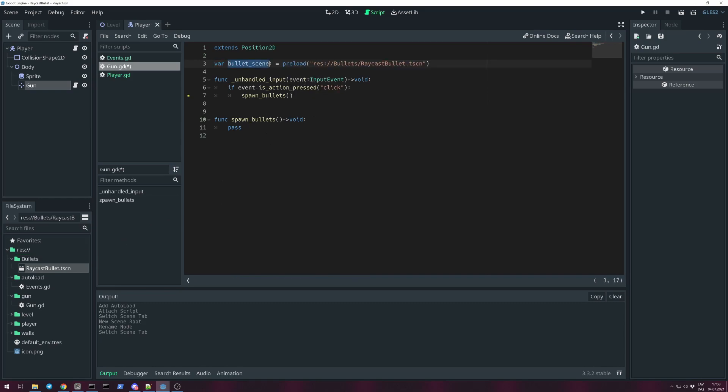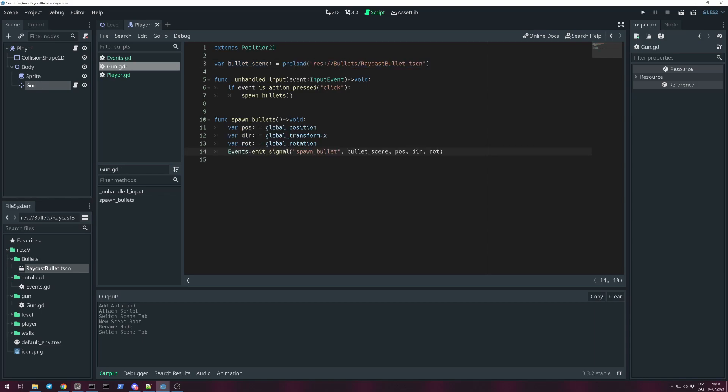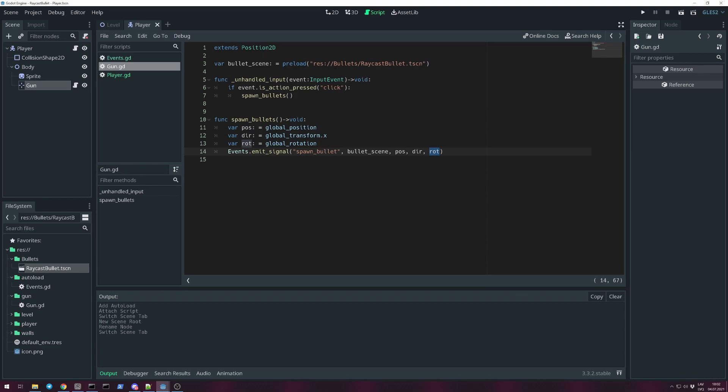Create a variable bullet_scene and preload this bullet scene into it. When spawning bullet, we emit signal through Events singleton and give some information for it, such as bullet scene, position which is global position, direction that's global transform.x, and rotation, global rotation. Whatever bullet we're going to spawn, this information is for the bullet to process, not the gun.